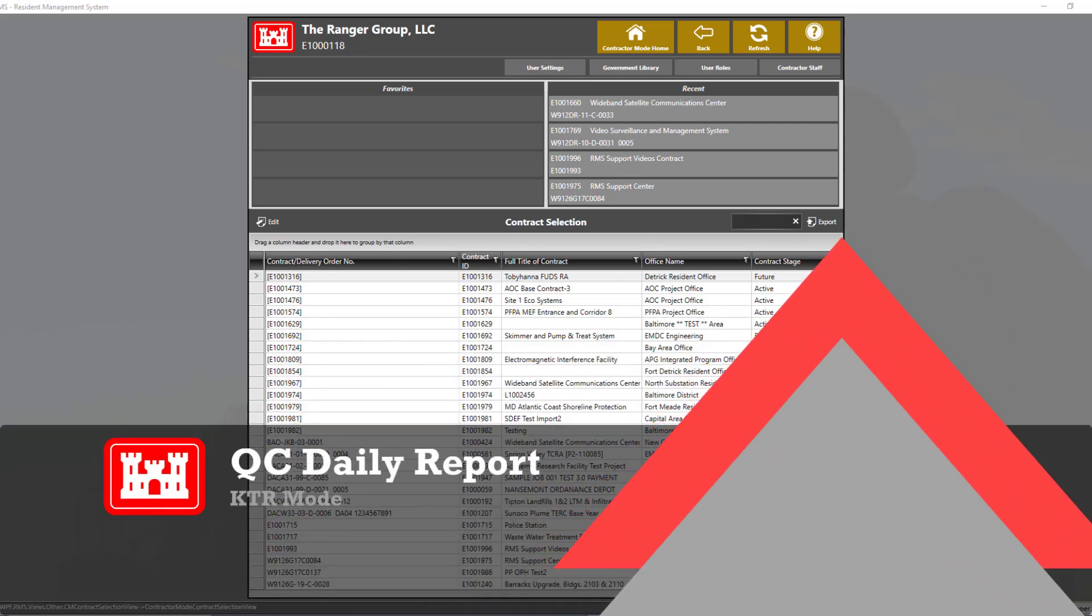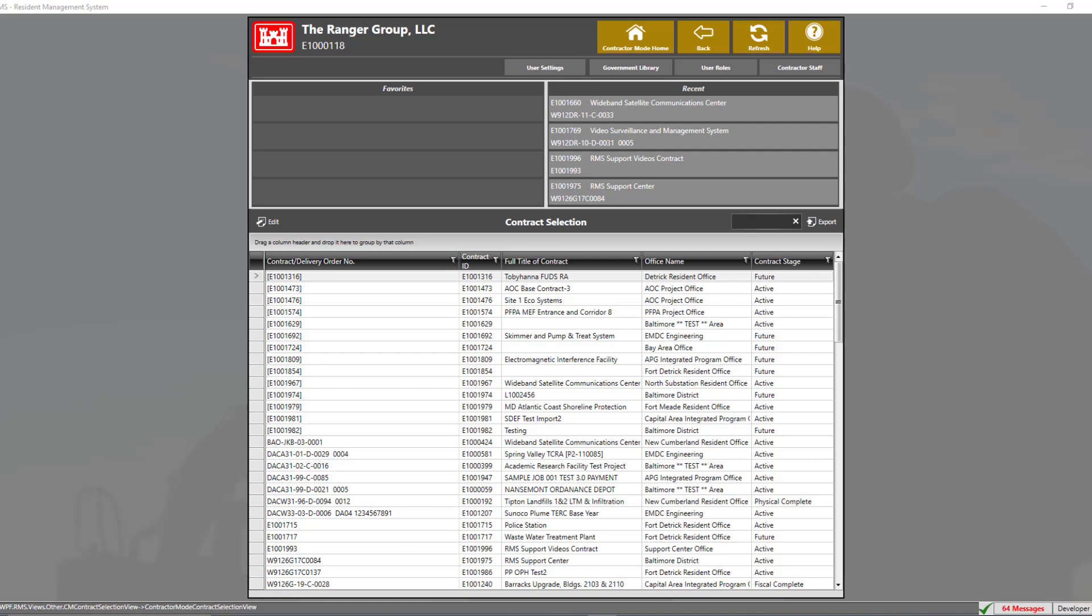Welcome back to another RMS Support Center tutorial video. Today's topic will cover how to create a QC data report.